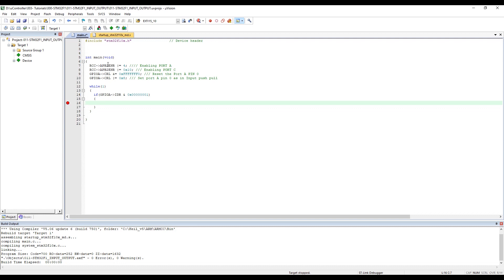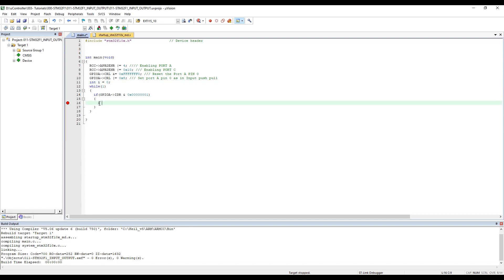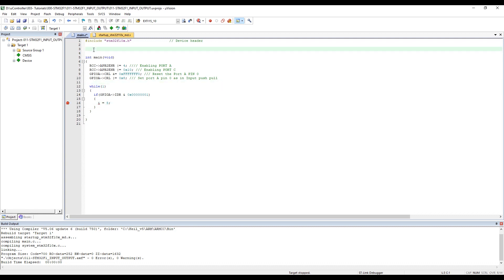I'll create a variable: int i = 0. Inside the if block, i will be equal to 5, just to see what happens. By declaring int i outside the loop, we'll be able to read it in the simulator. No errors, no warnings — let's upload the code to the microcontroller.